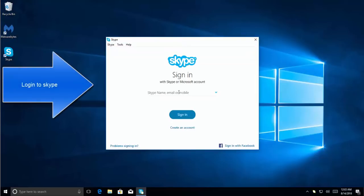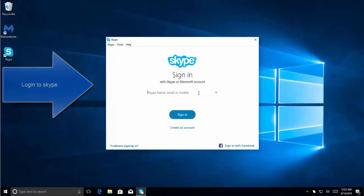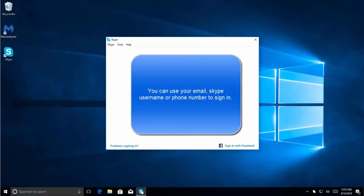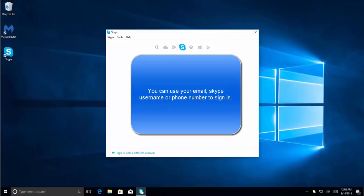Provide your Skype username, email address, or mobile number, along with your password, and check if it works. I hope this video is helpful. Thanks for watching, and don't forget to subscribe to our channel.